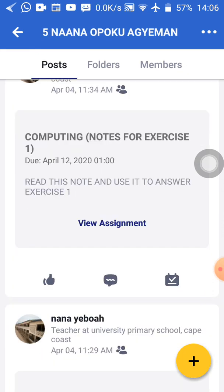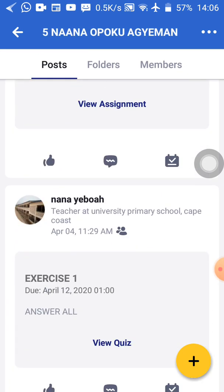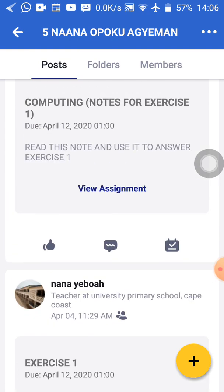Then down there I can see exercise one. It means that the computing notes that I have to read in order to do my exercise one is what I can see over there. So when you go to your class, you'll see the things that the teacher has put there for you to do. Then you do all the exercises and read all the notes that he has put there for you.